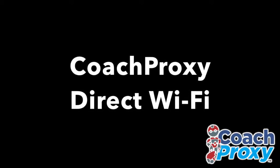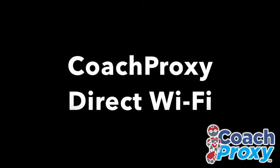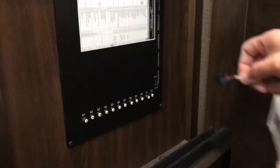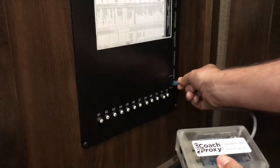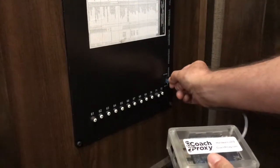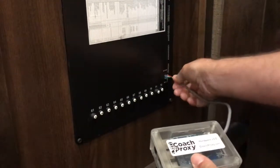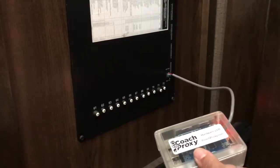In this video, we'll be connecting directly to CoachProxy's Wi-Fi network. After CoachProxy is plugged into your Tiffin's multiplex network, you'll need to wait around two minutes for it to start up.